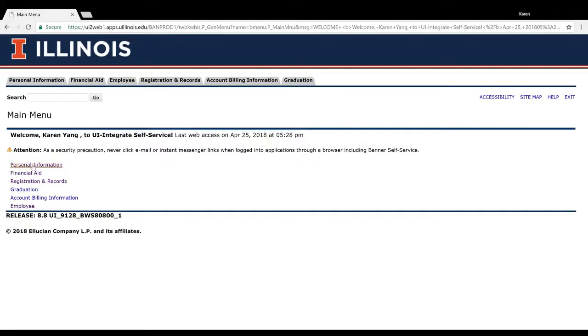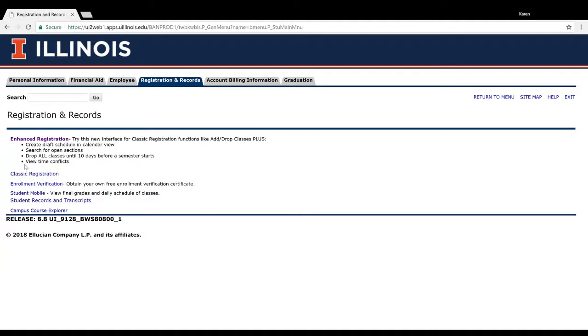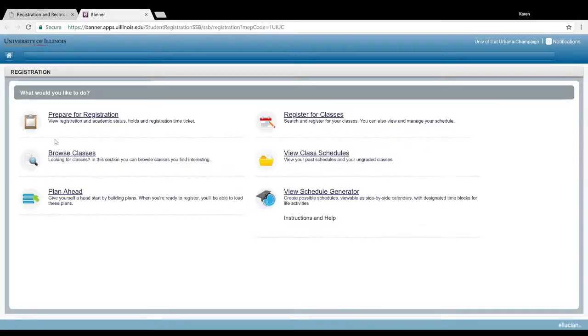From here, you want to go to Registration and Records to actually register, and you do want to use enhanced registration instead of classic registration, just because enhanced registration has a much cleaner user interface than classic. Go ahead and click that.